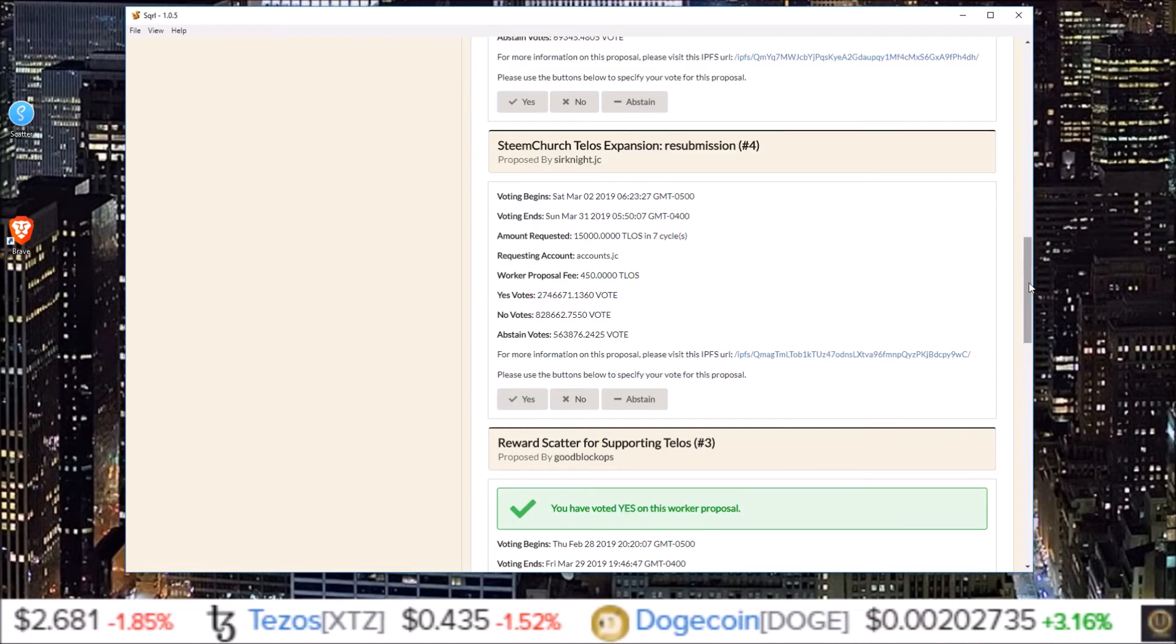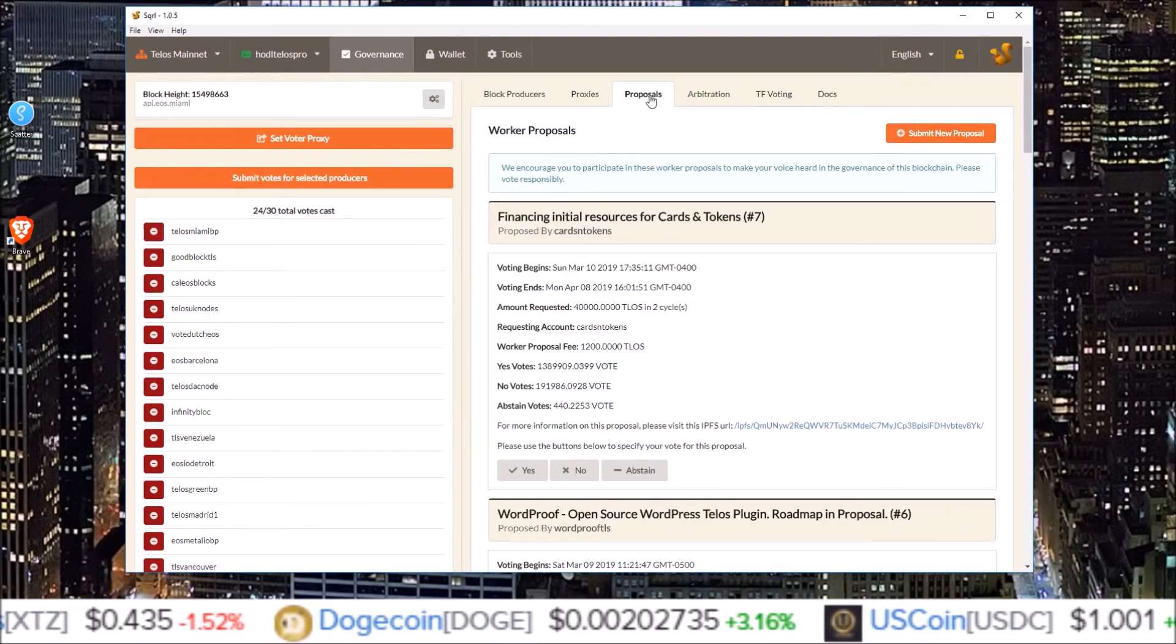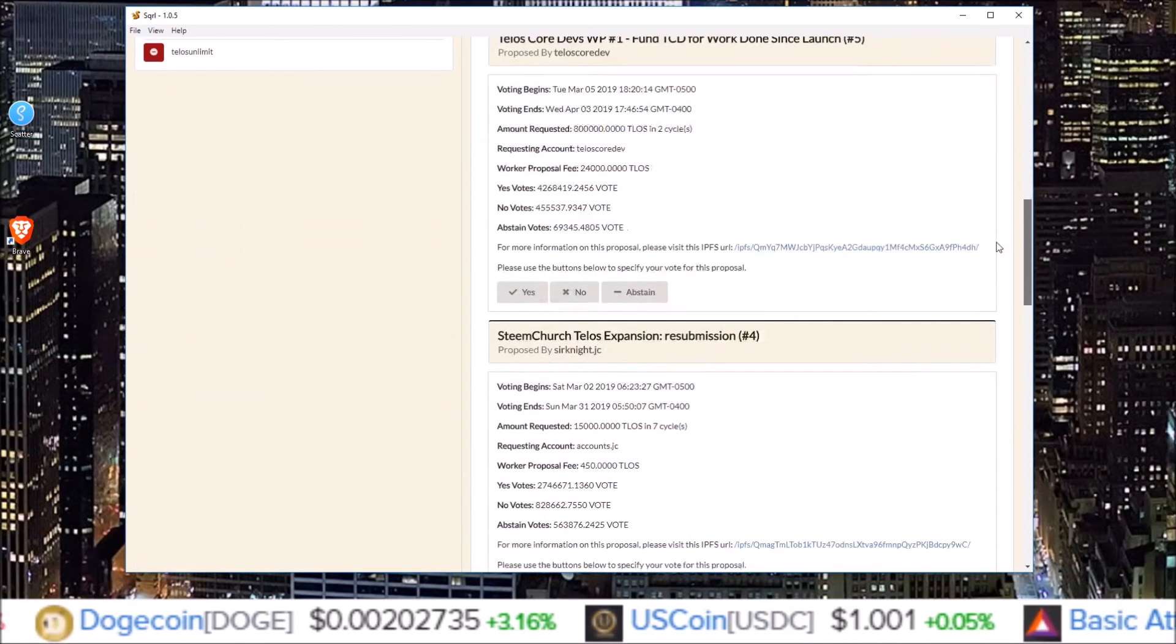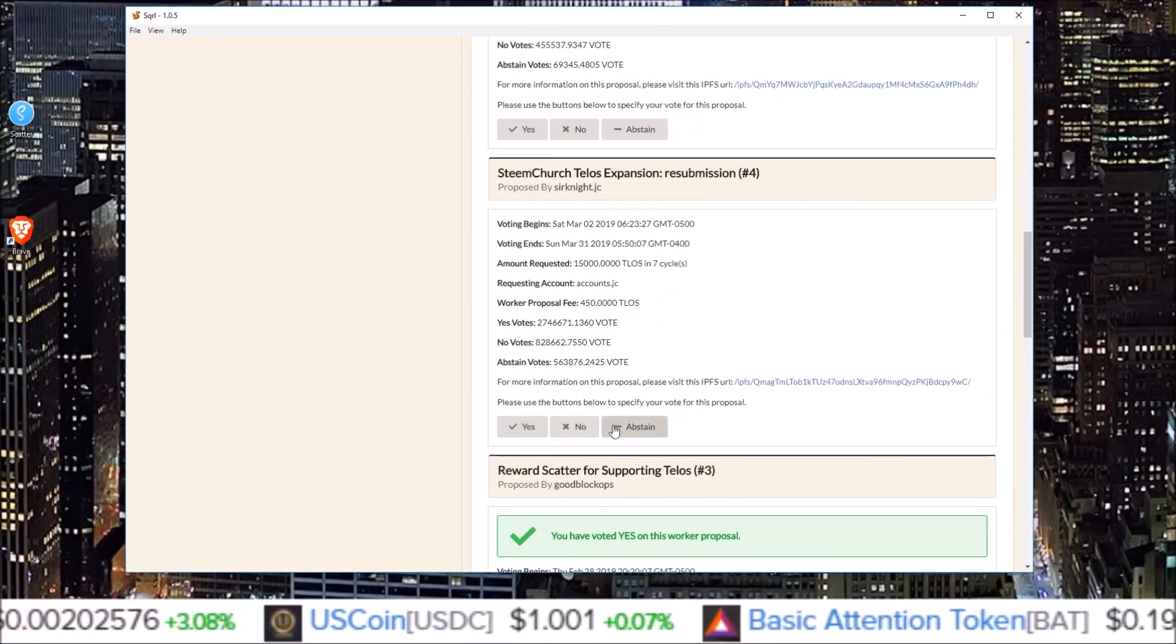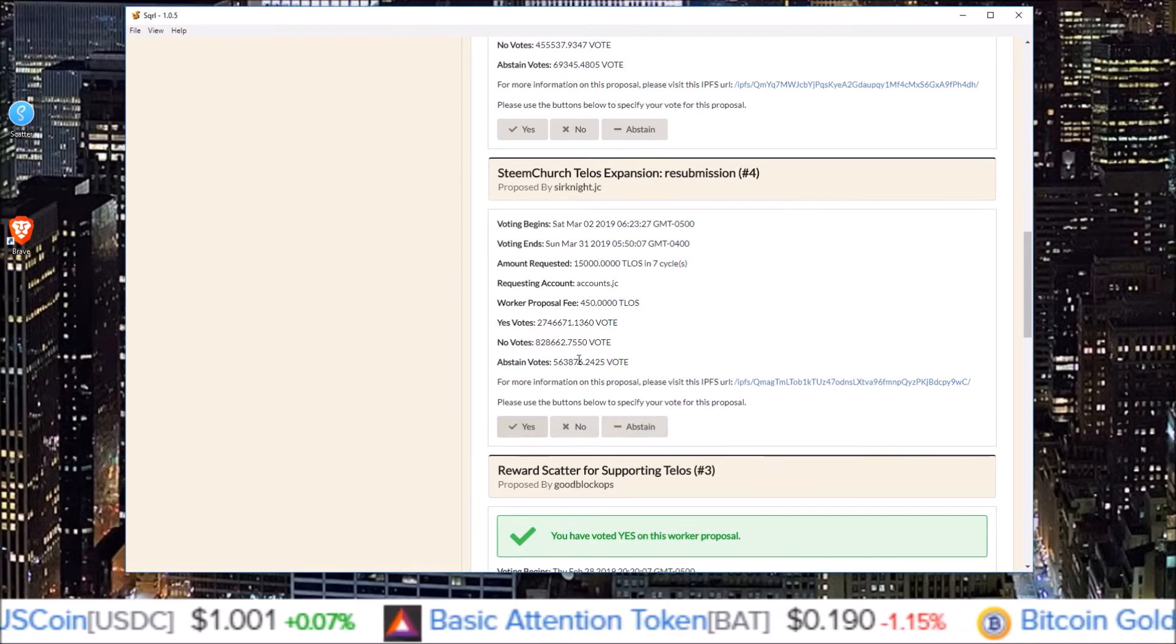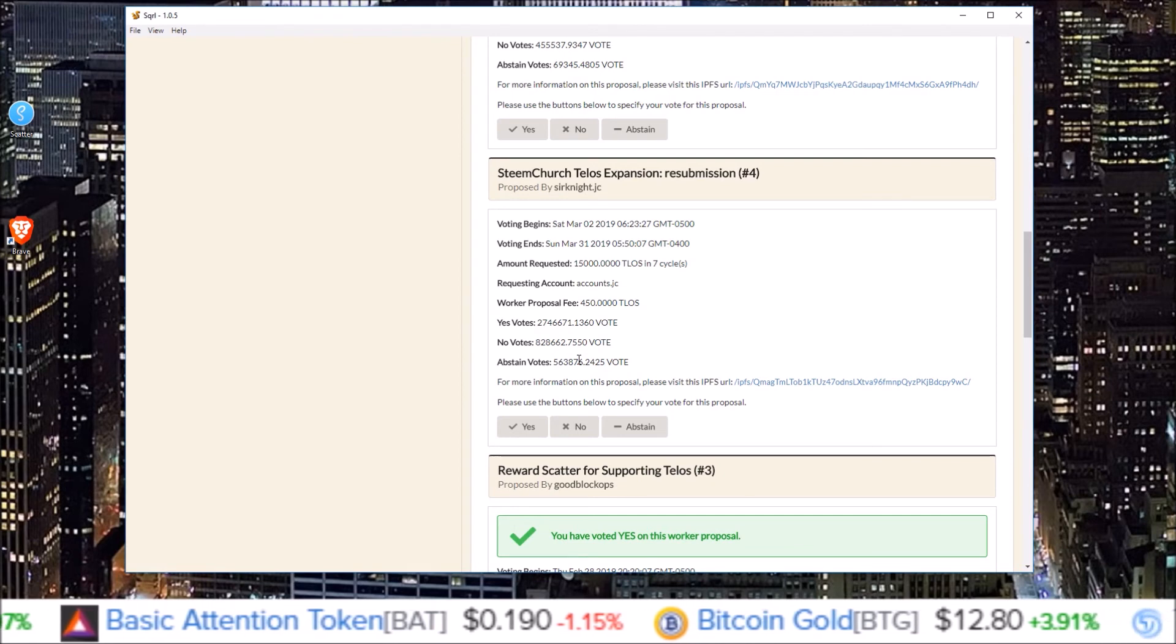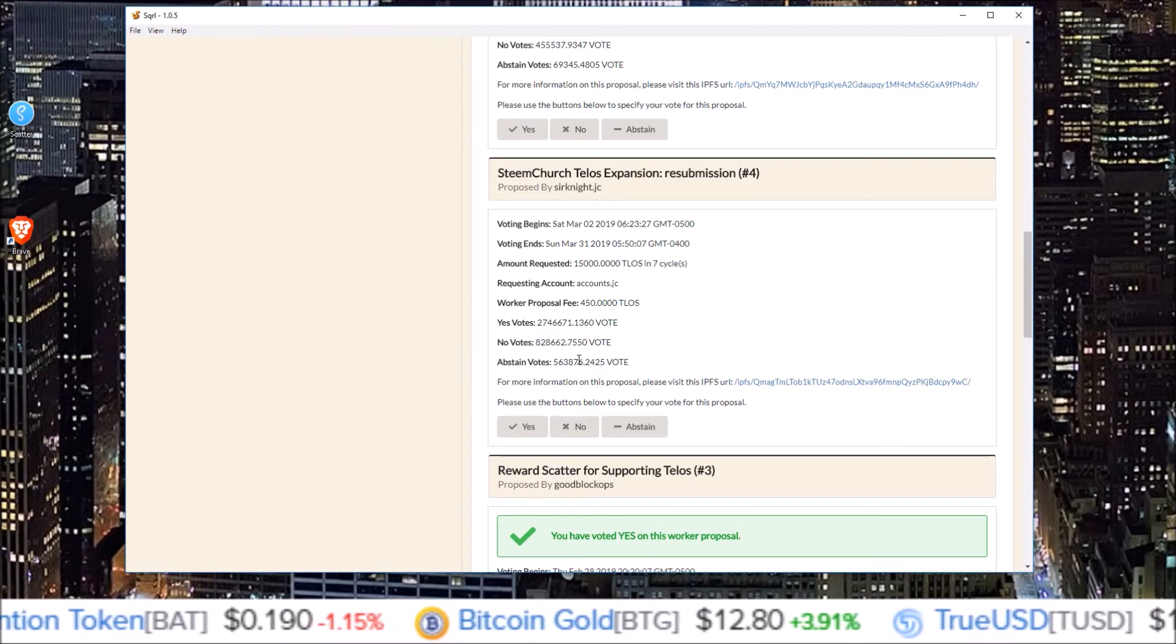So all you do is come to the governance section in Squirrel Wallet. Go over to proposals. And then for each proposal, you have the option vote yes, vote no, or abstain from the vote. Simply click the button, confirm that is the decision you wanted to make for that worker proposal, and then push the transaction through and you are done.